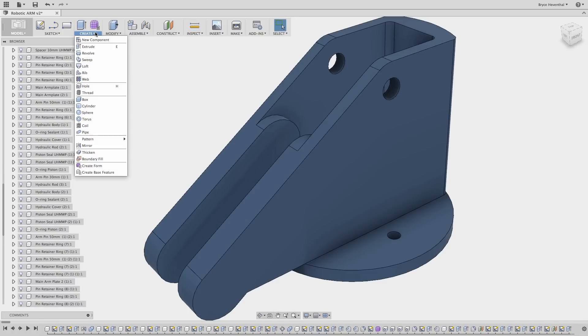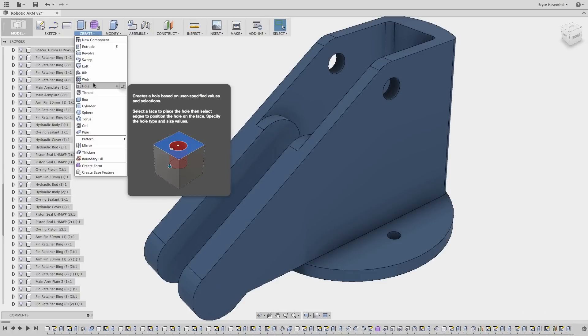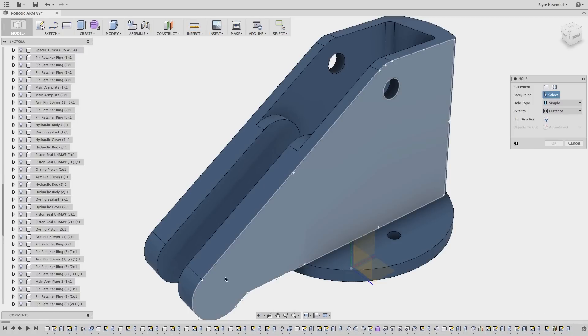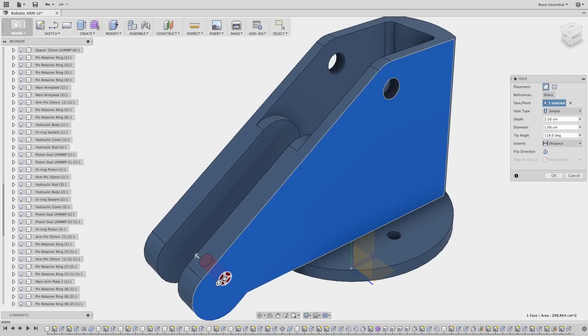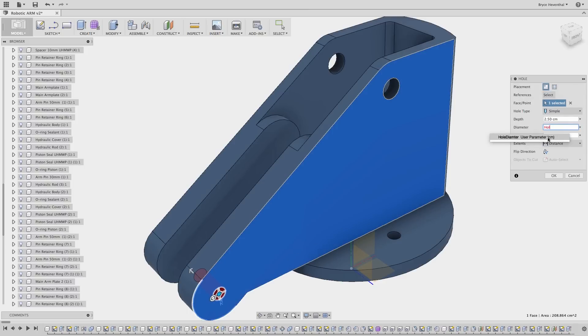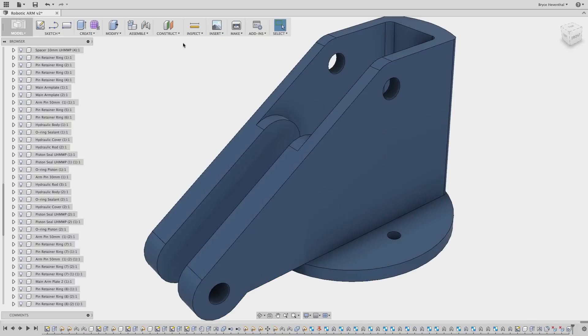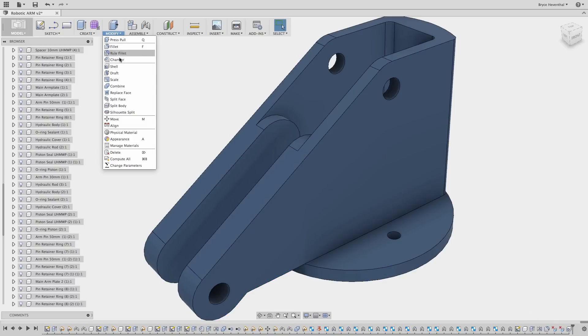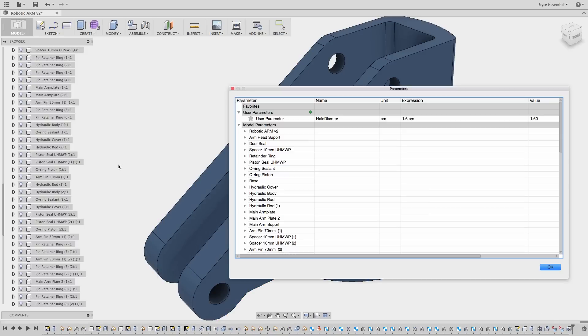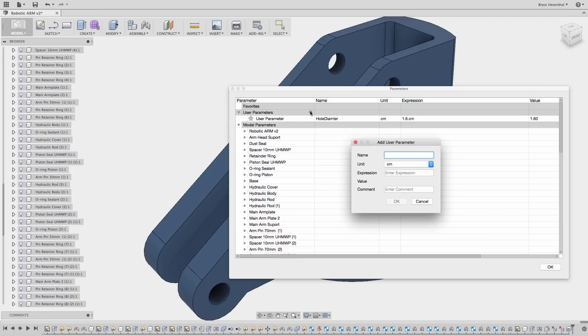This next enhancement is one of my favorites. When using variables, previously you would have to type the entire variable name. Now when you start typing a variable in any dialog, Fusion 360 will display a list to auto-complete the variable name. This will work for sketch dimensions, feature dimensions, and this even works when you're creating other parameters in the Edit Parameter dialog window.